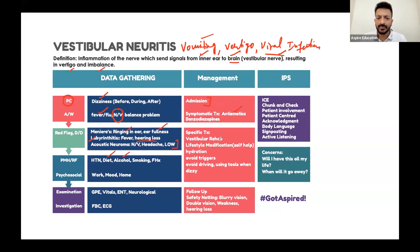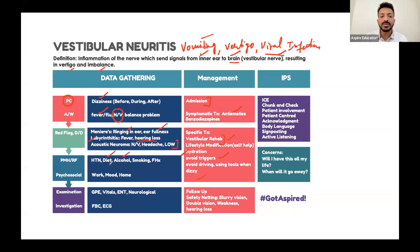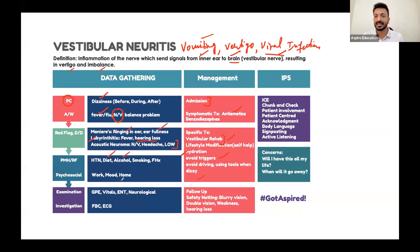For specific treatment, vestibular rehabilitation can be offered. Otherwise, self-help measures include lifestyle modification and hydration — that is the main thing. The patient should avoid triggers, avoid driving, and avoid using tools when feeling dizzy to prevent injury. Consider sending an occupational therapist to the home to make necessary safety changes, such as covering sharp furniture edges.